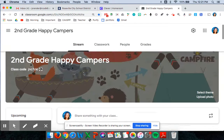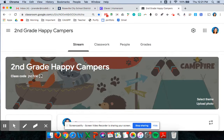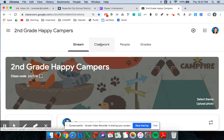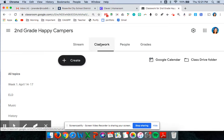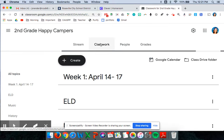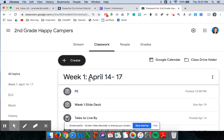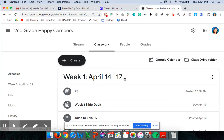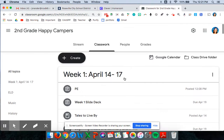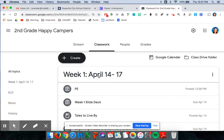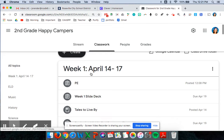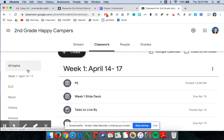The easiest way I think to get their information is to go to classwork and I will always keep the week that we're on at the very top. So week one April 14th through 17th is the week that we're on. If they open that topic they can also open it on the left.